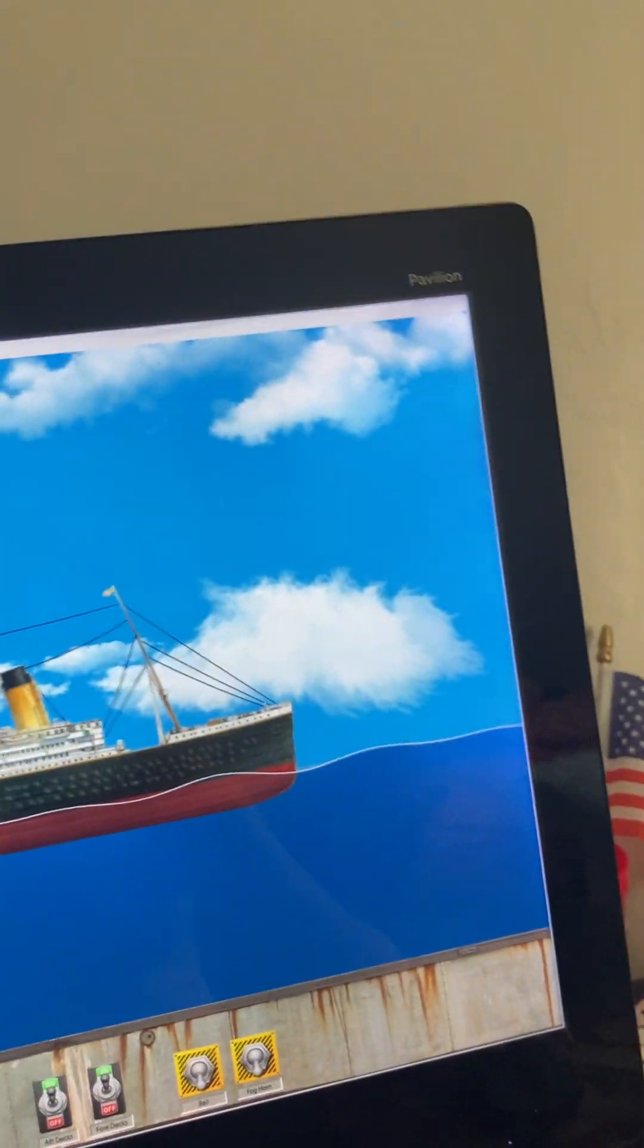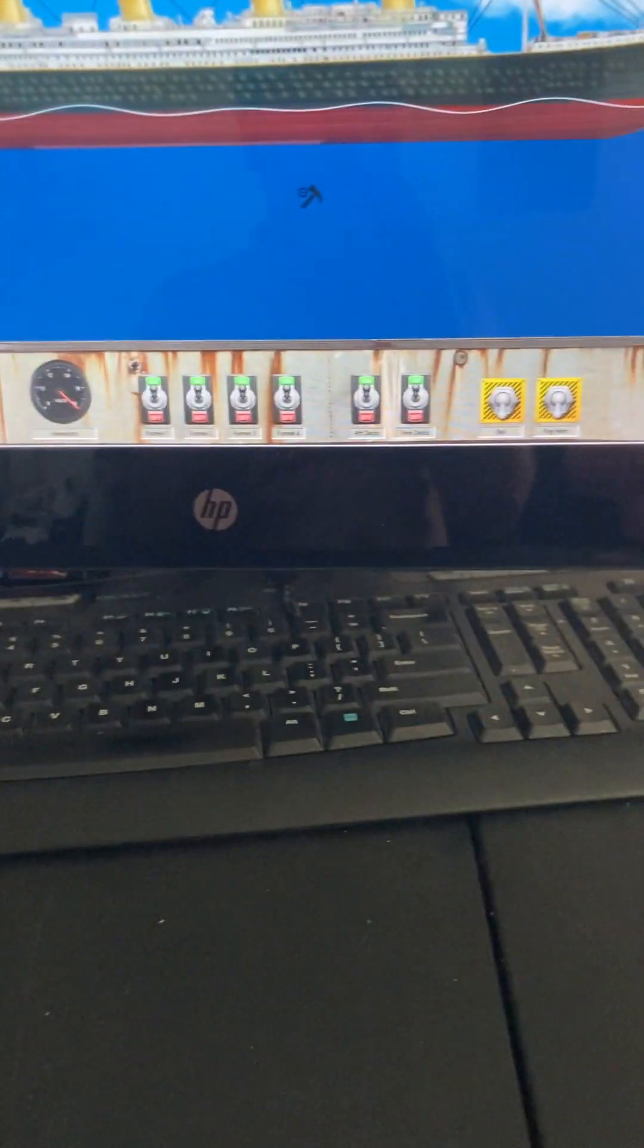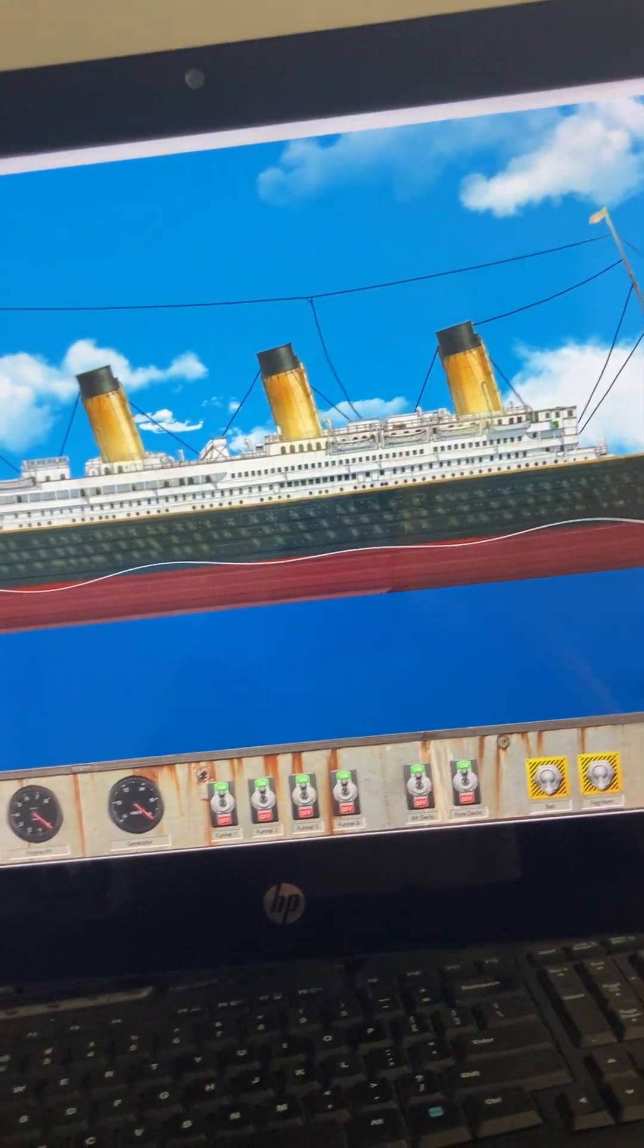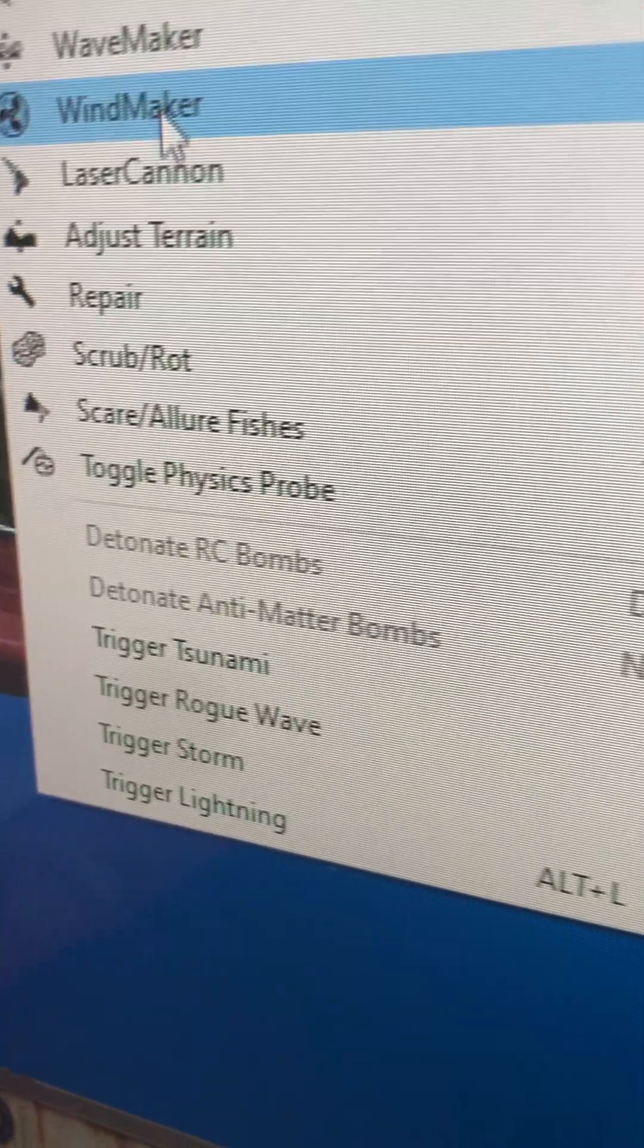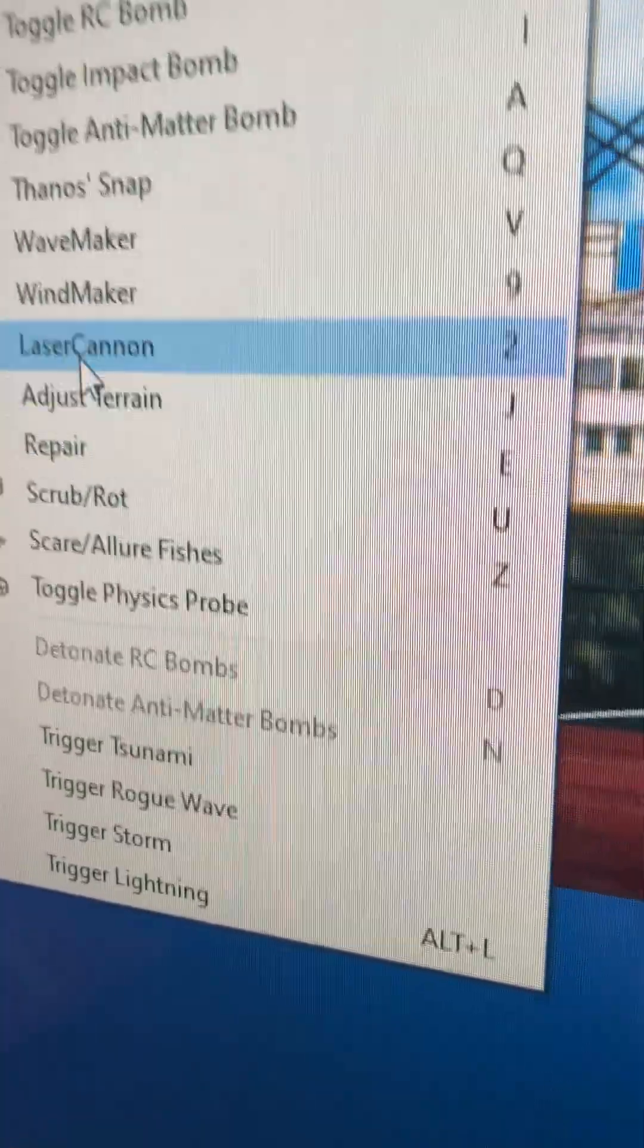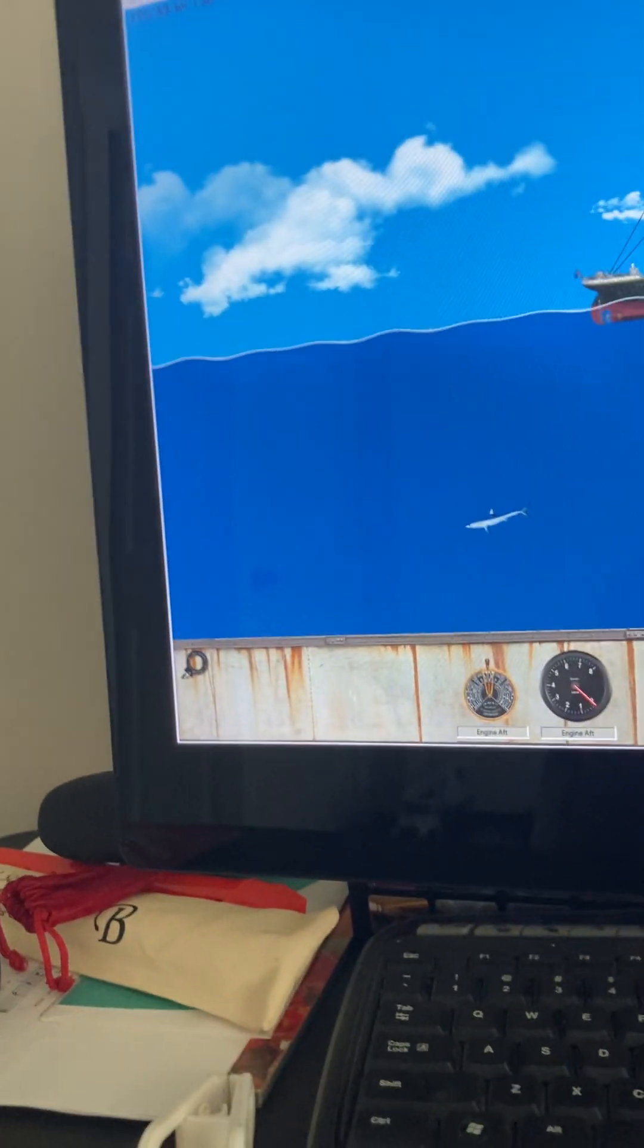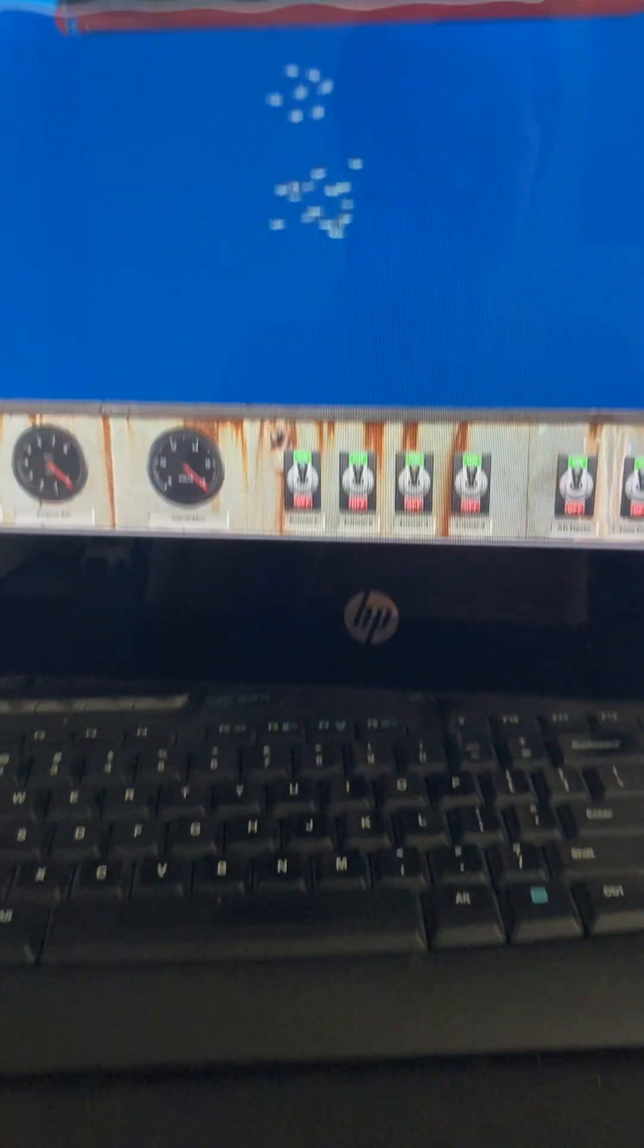Guys, welcome. Sorry, welcome to another video. Today, yeah, so like I've got the Titanic and we're gonna see how big of a wave this bad boy can survive. So, let's see.